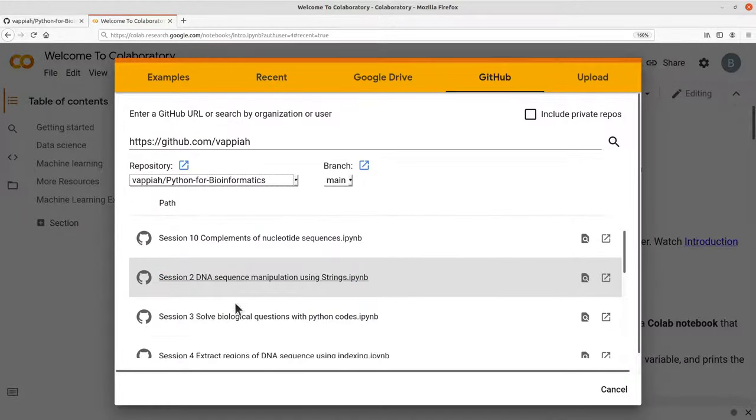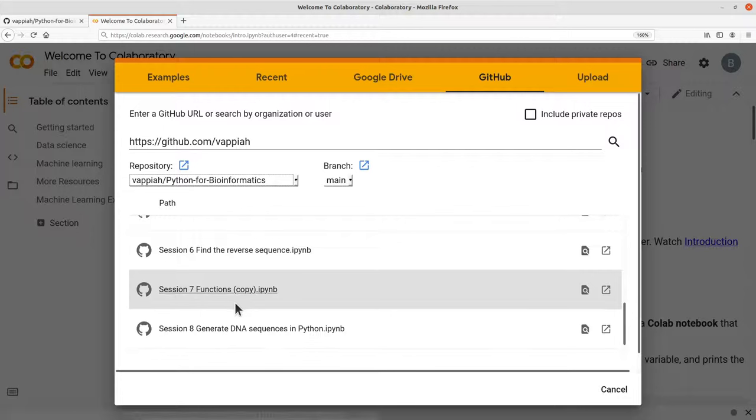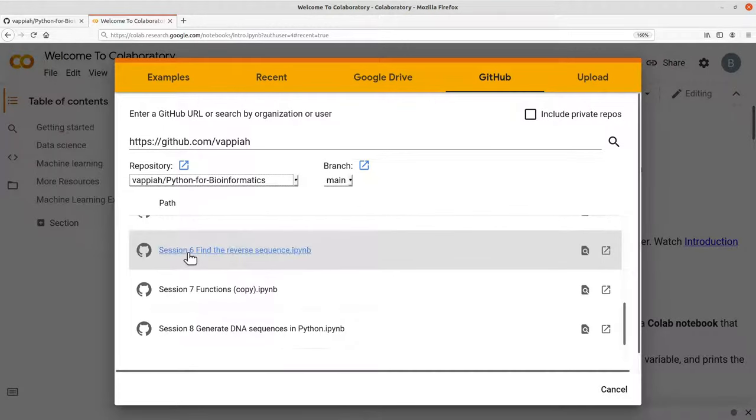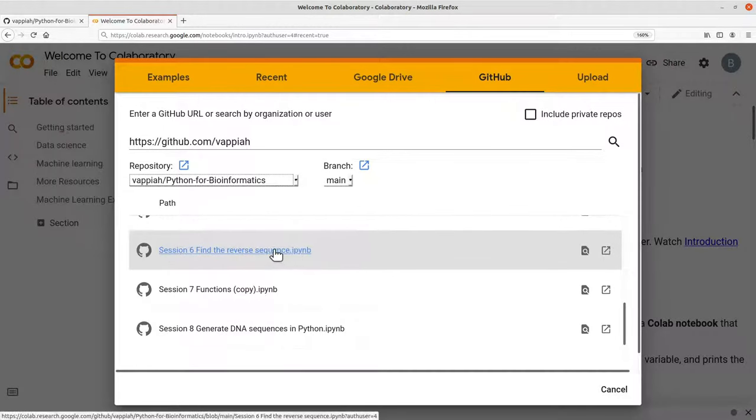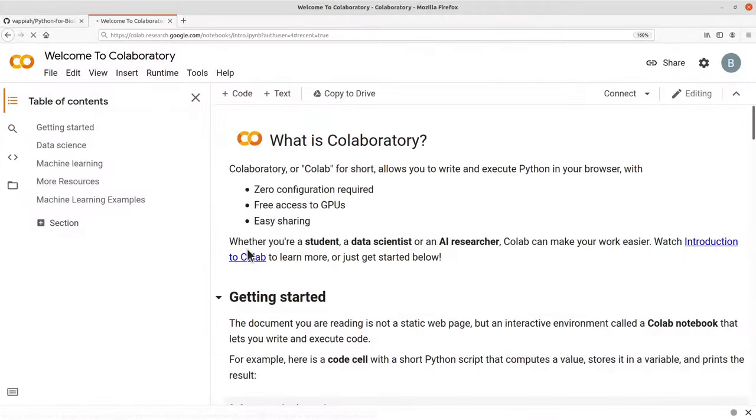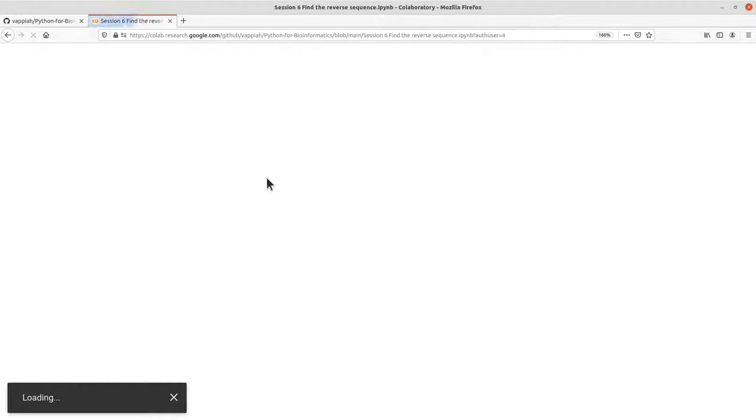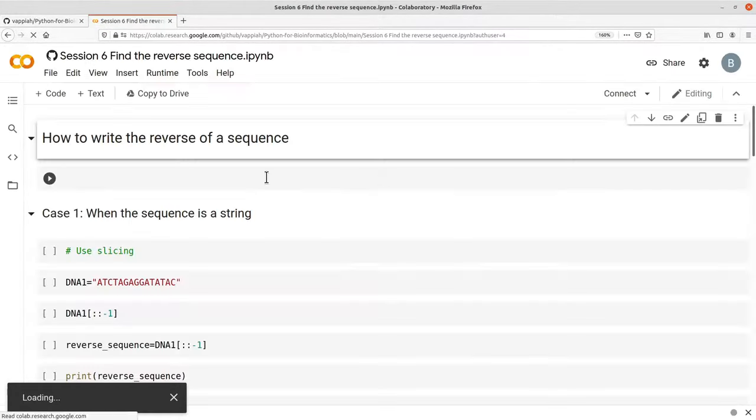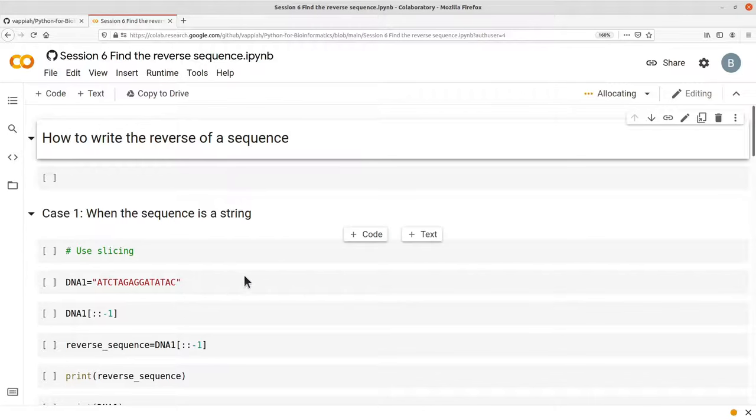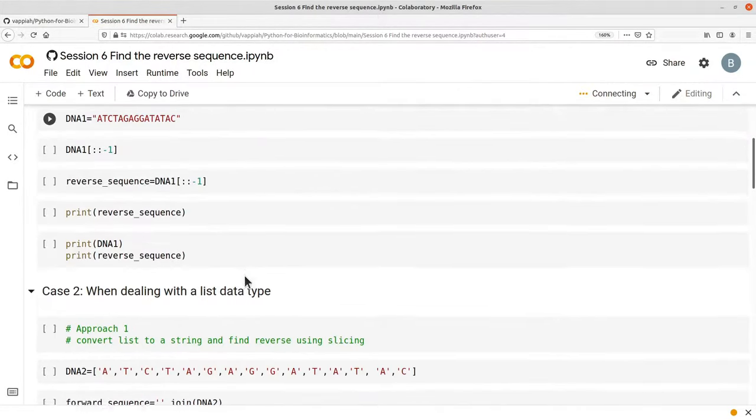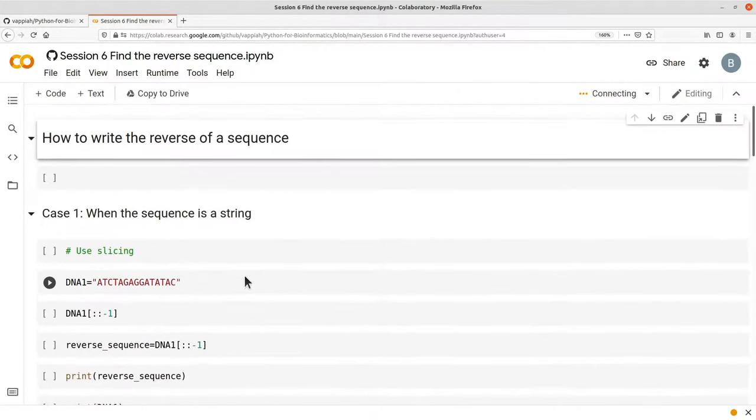So you select one. Let's use this one here, Session 6, Find the Reverse Sequence. So you click on it and then a copy will be opened for you to execute and run. And this is a copy of it.